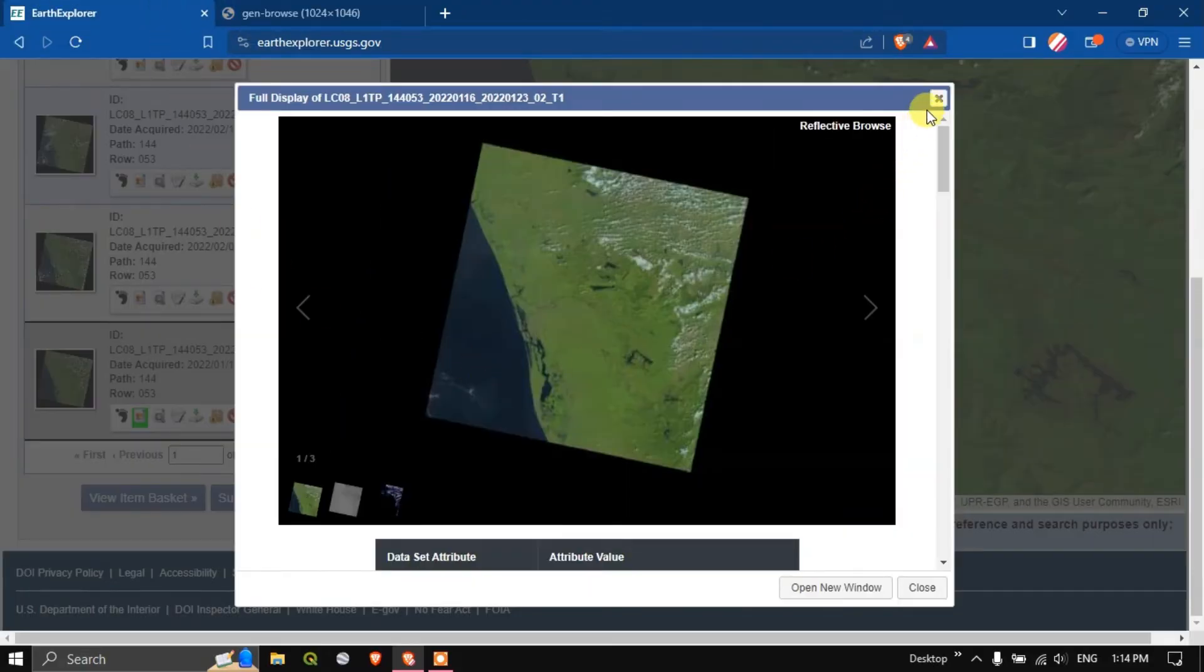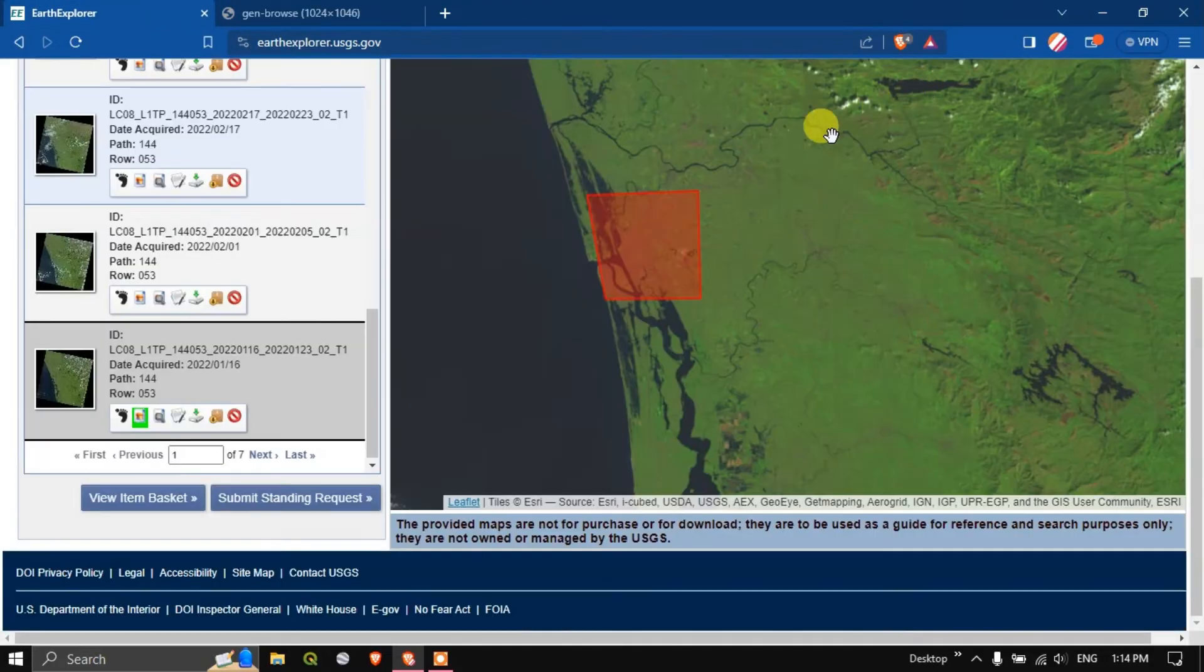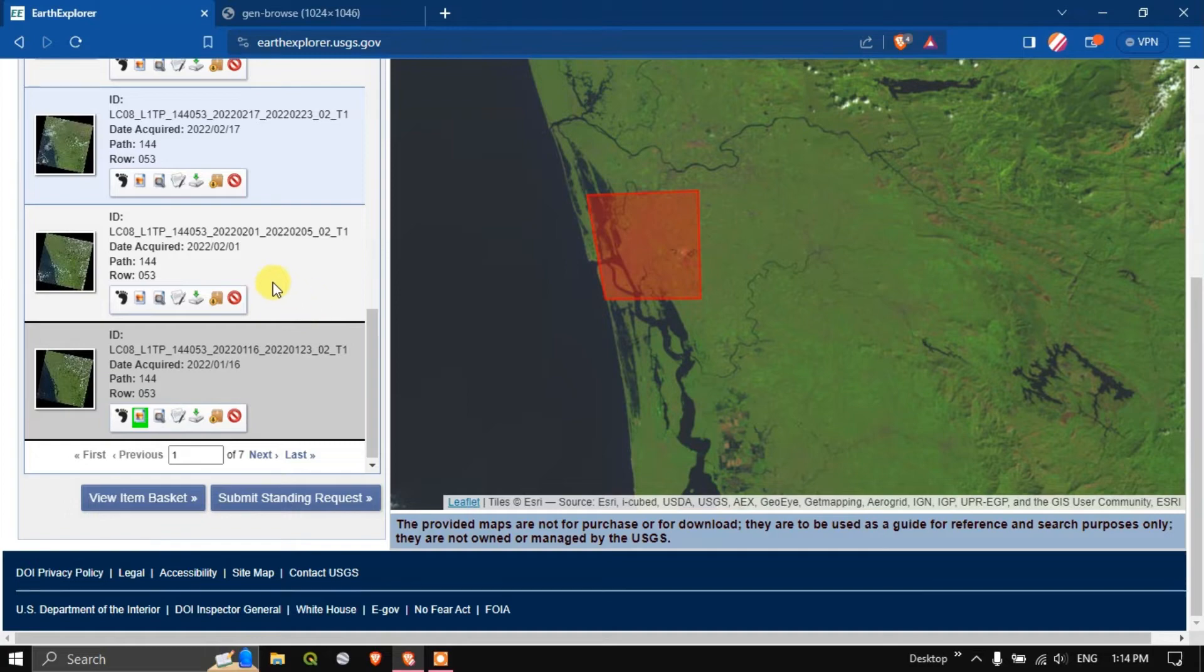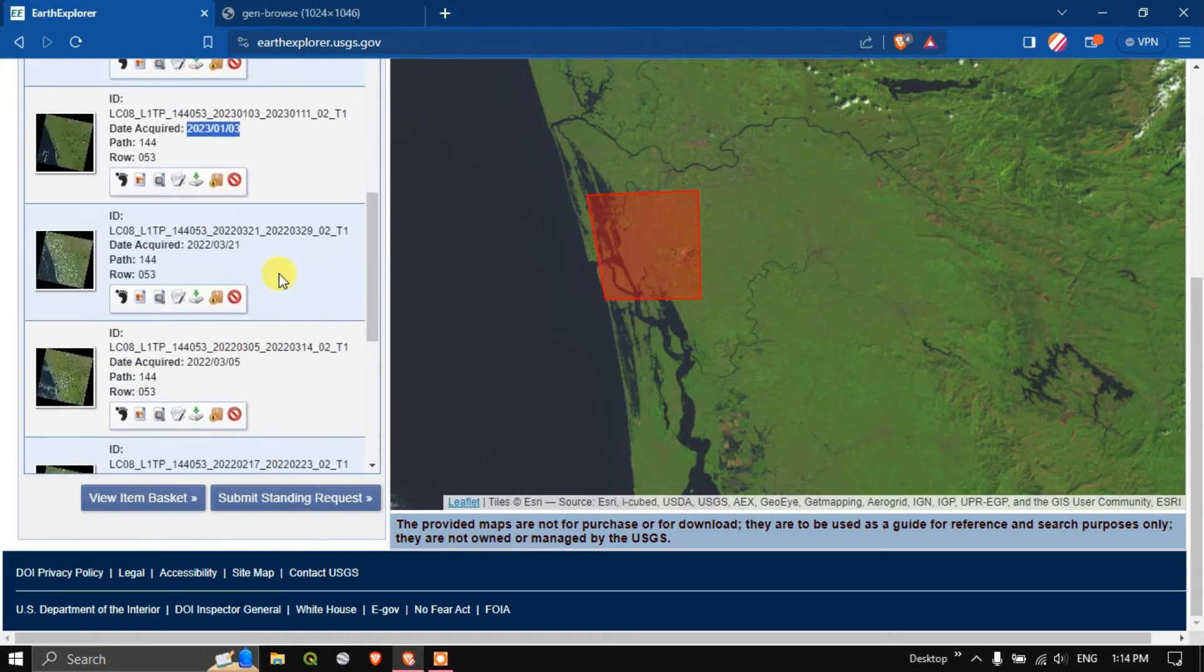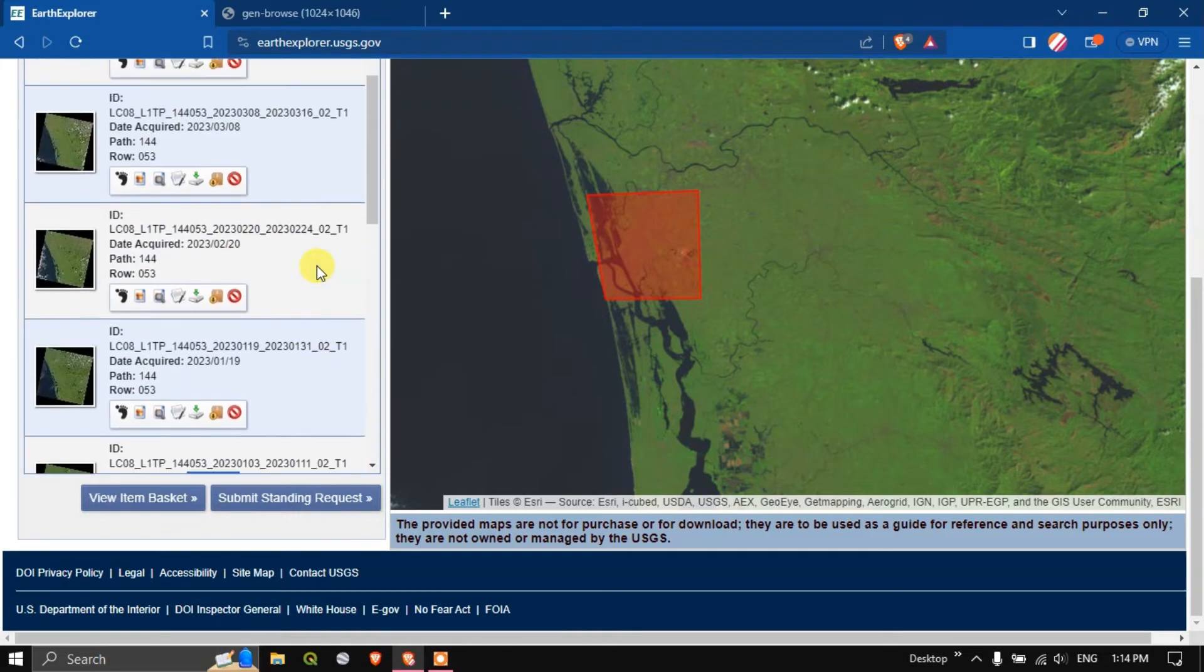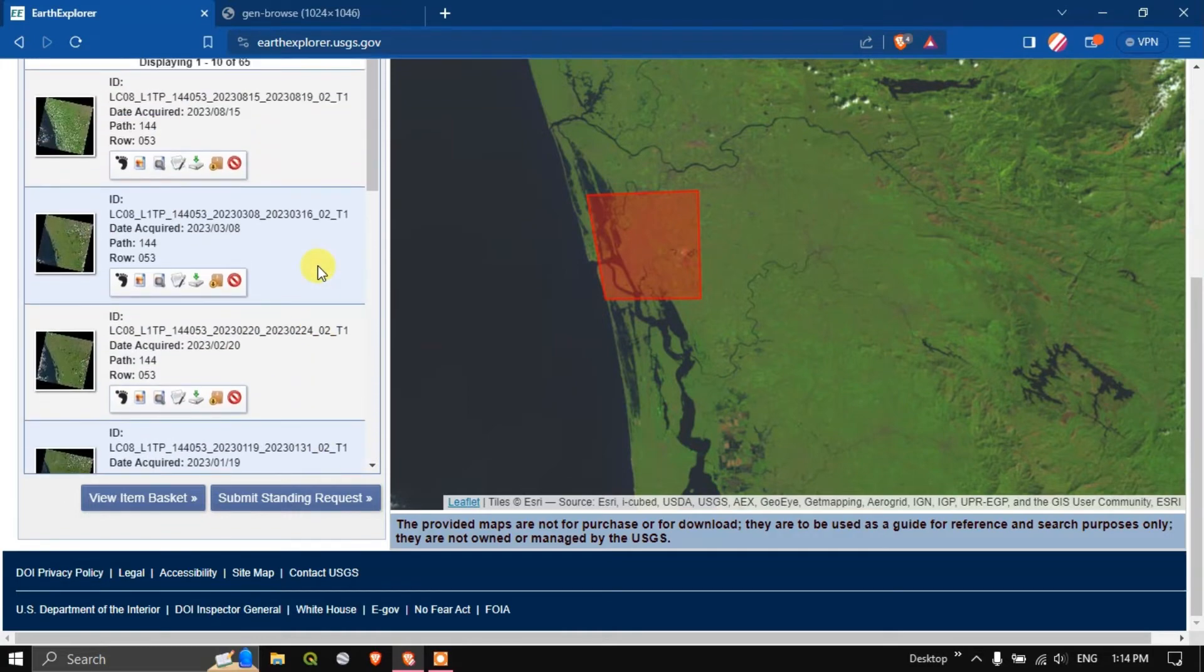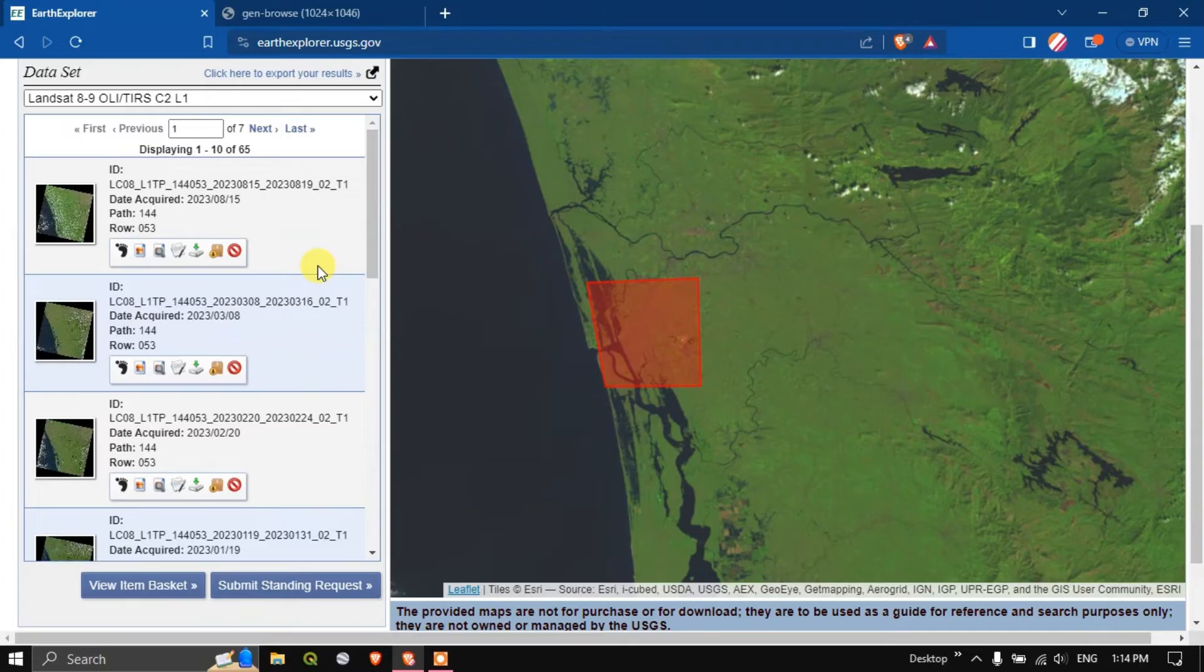If you want the image to be cloud free, in the starting we used the filter 0 to 18 percentage. You can reduce it to 0 to 5 percentage or 0 to 10 percentage and you'll be getting much more accurate results.